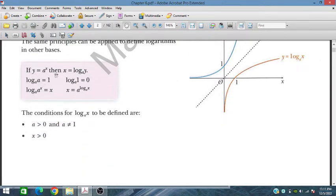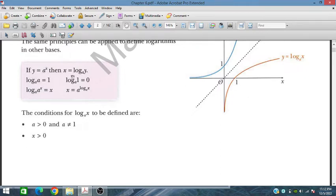The method is: if y equals a to the power x, then x equals log base a of y. We take the log on both sides, and because of the exponential power, x will appear in front since the base is a, making log base a of a equal to 1. So x equals log base a of y. This is the key relationship: log base a of a equals 1, so log base a of a^x equals x.